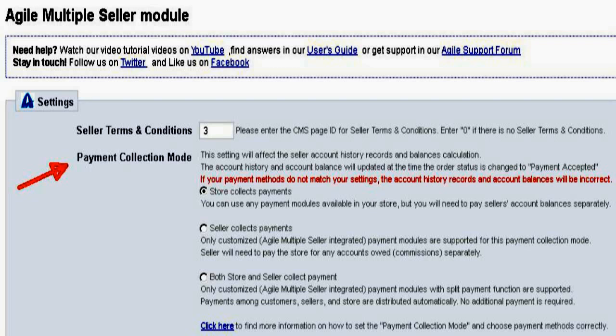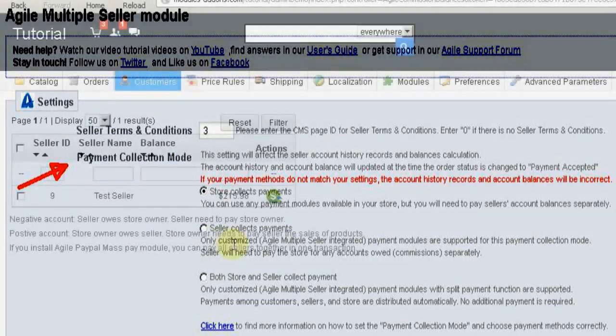If the store collects the money from a sale, then the store owner will be paying the seller any amounts owed. If the seller collects the money from a sale, then the seller will be paying the store owner any commissions or transaction fees owed.